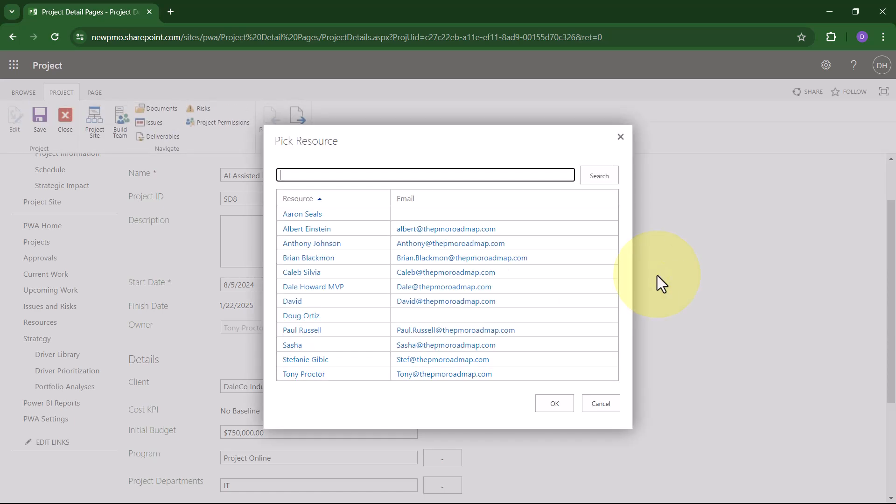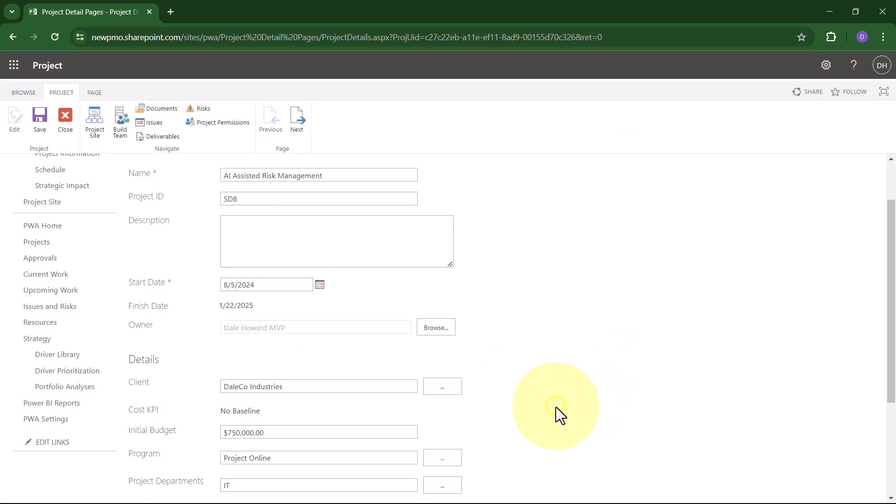In the Pick Resource dialog, select the name of the new owner who will become the project manager for the project and then click the OK button.